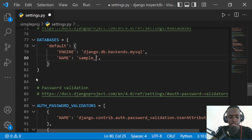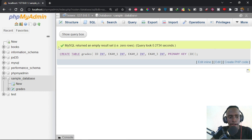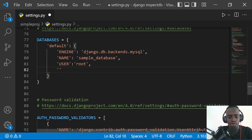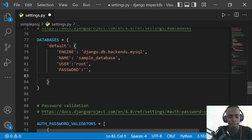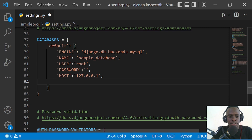I'm going to set the database name to 'sample_database'. Then we need to specify credentials such as the user — by default it comes with a root user, so I'm going to set the user to 'root'. We also need to provide the password for that user — the root user comes with a blank password, so the password is an empty string. We'll also provide the host, which is going to be localhost — you can provide the IP address 127.0.0.1.